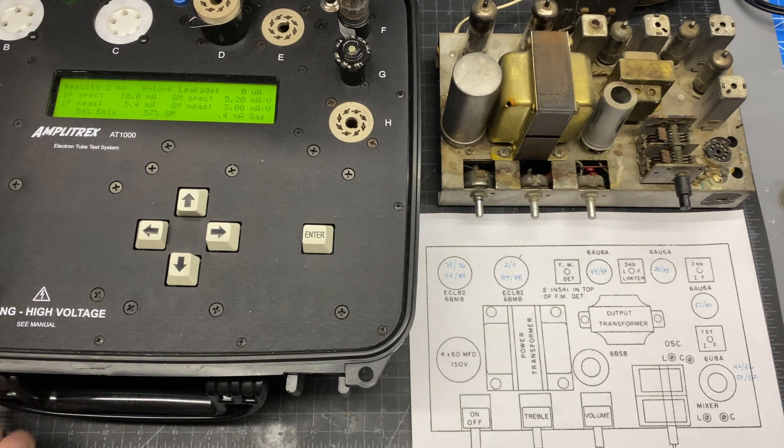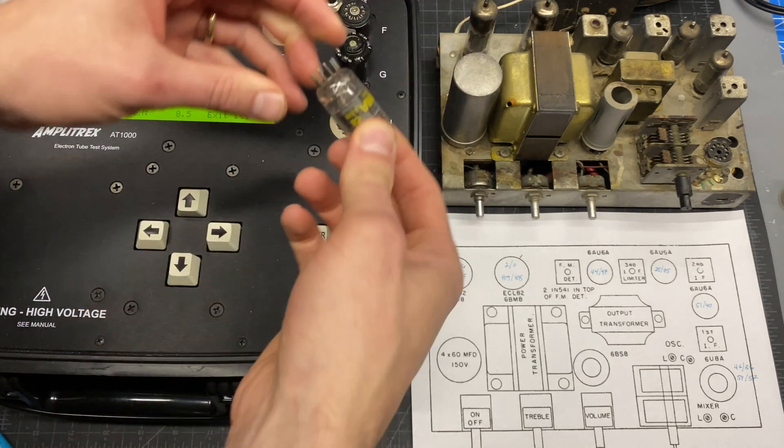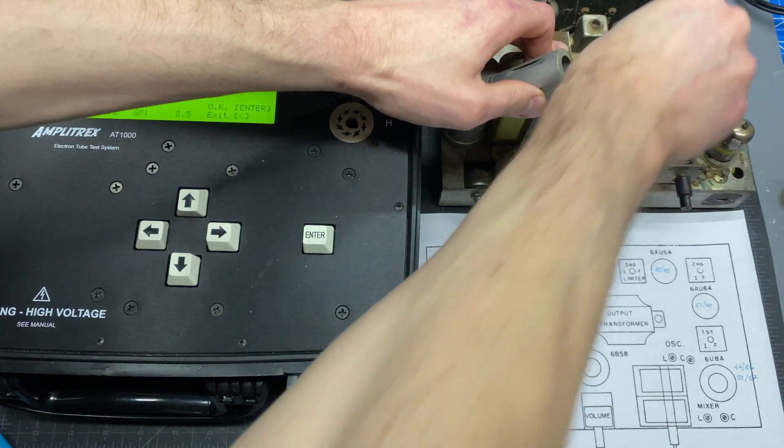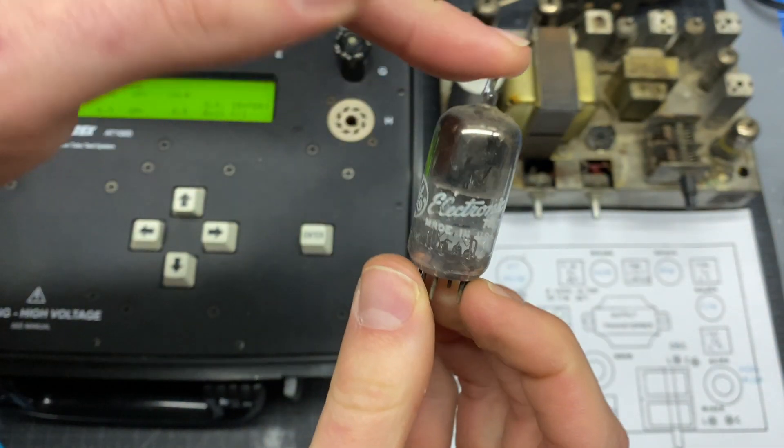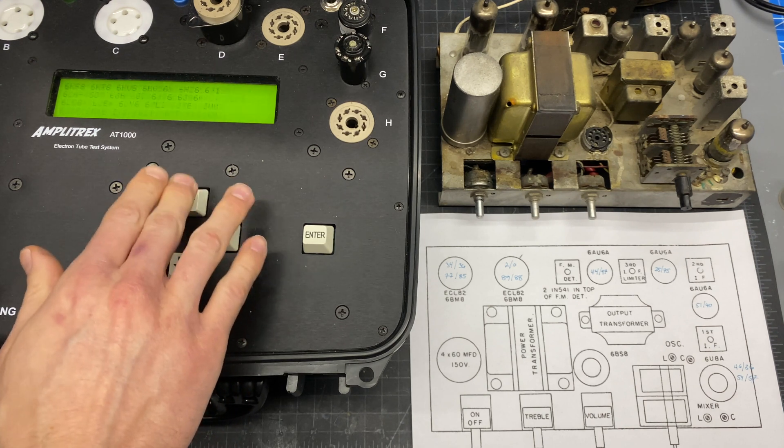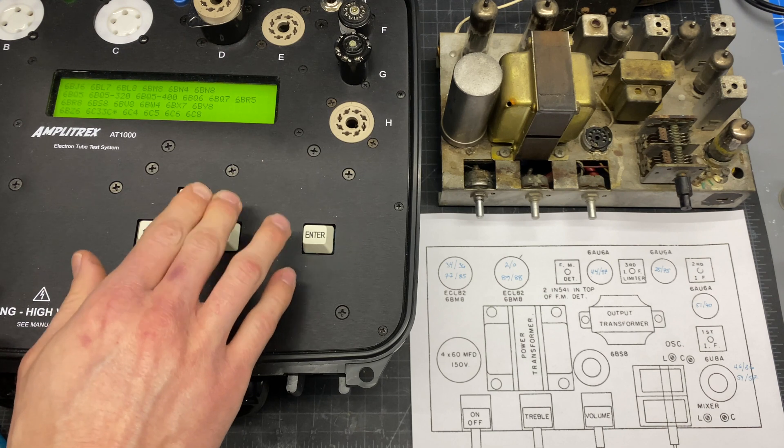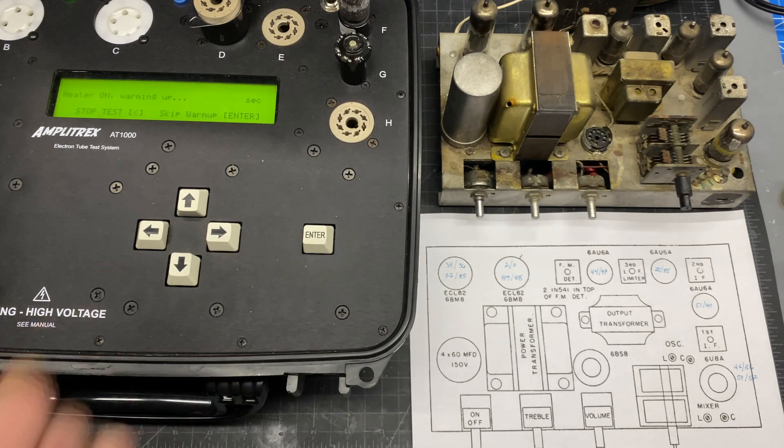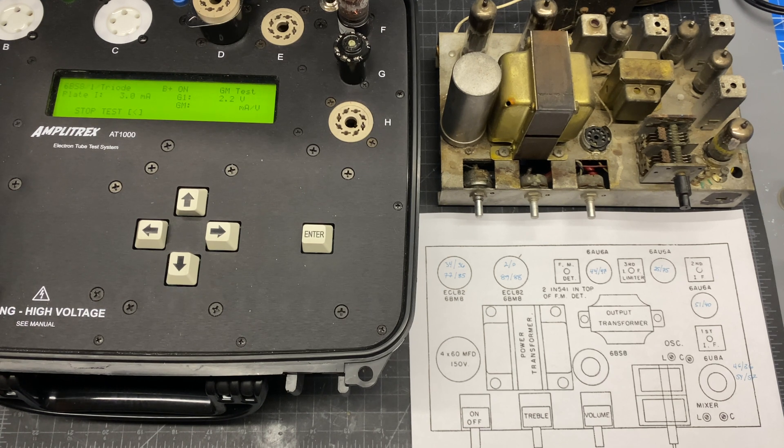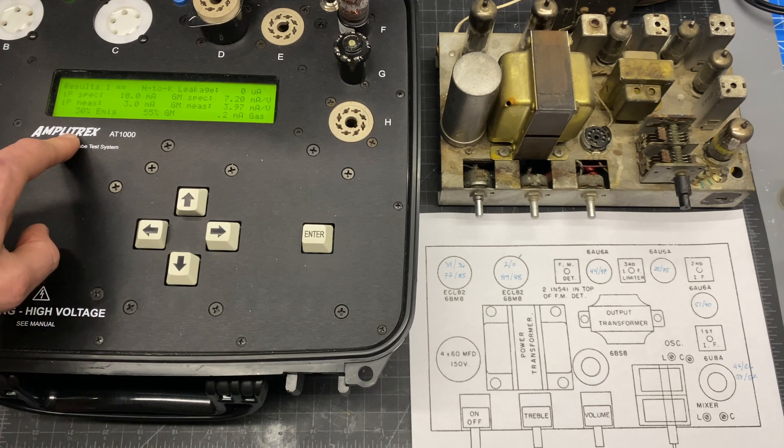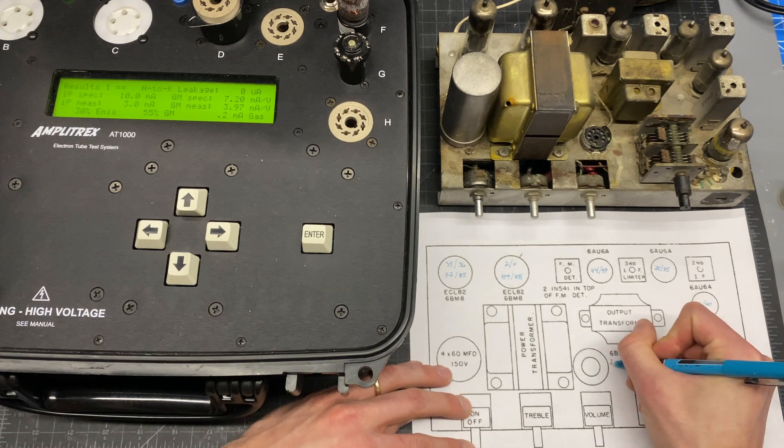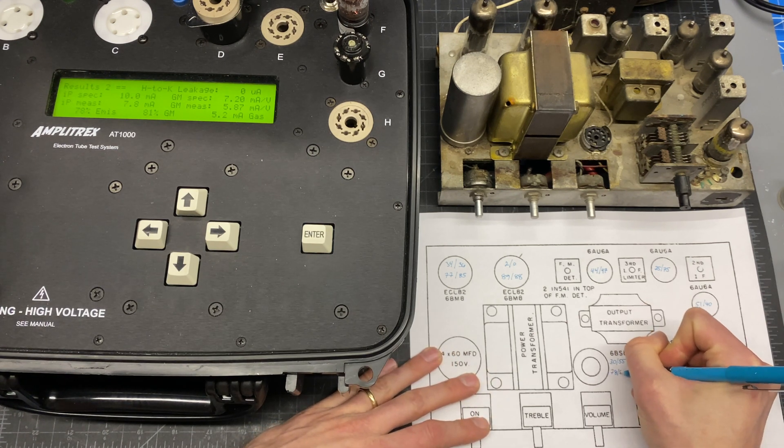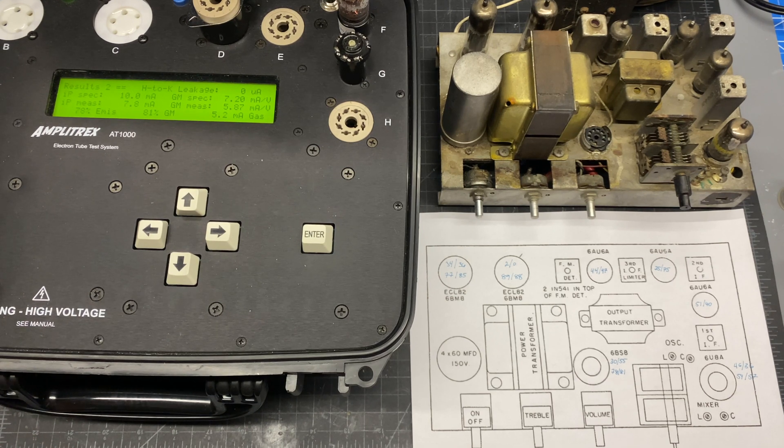Okay. One tube left. That is the 6BS8. So again, similar bottle to a 12AX7. All right. For results for the 6BS8, we've got 30 and 55, weak again. And what this probably means is these tubes have been in here for a long time and they're just worn out. I'll probably replace every tube in this thing by the end of the restoration.